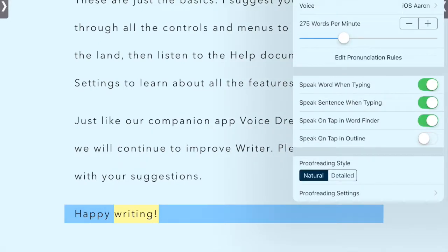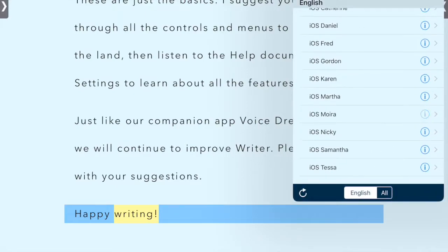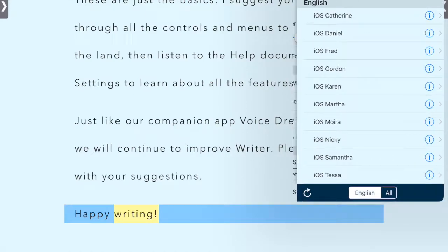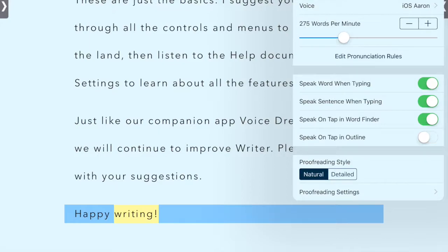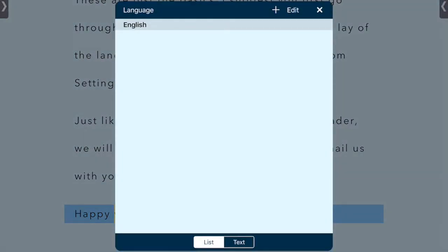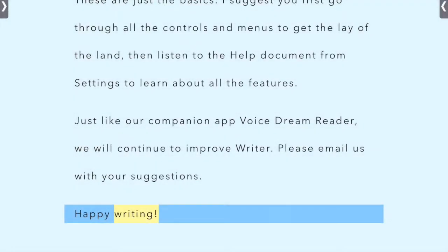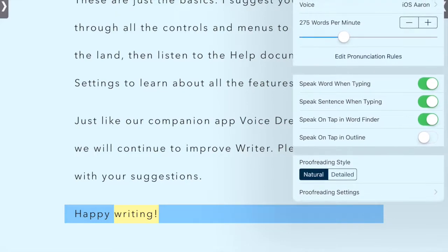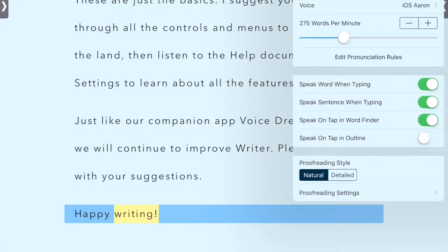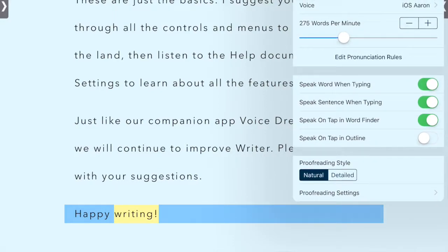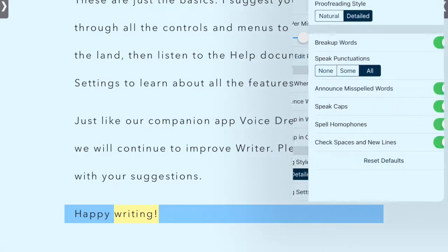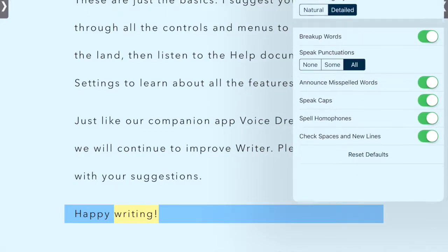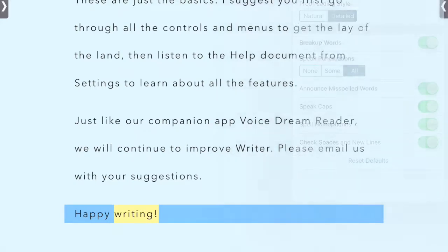This is really a handy app. And this is the audio settings. You can change the voice to something that you find more soothing or interesting. You can change the rate. You can edit pronunciation rules if you would like. You can speak word by typing, speak sentence when typing, speak on tap in the word finder or speak on tap in the outline. You can do proofreading style, natural or detailed. And here are the proofreading settings.